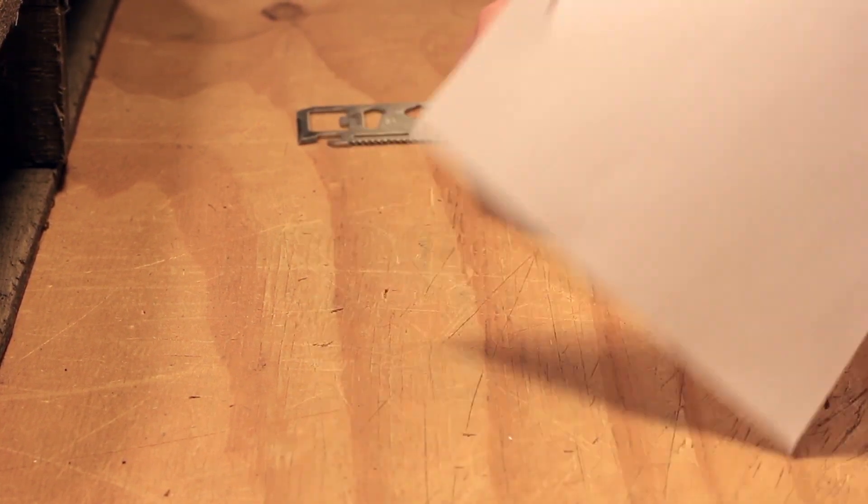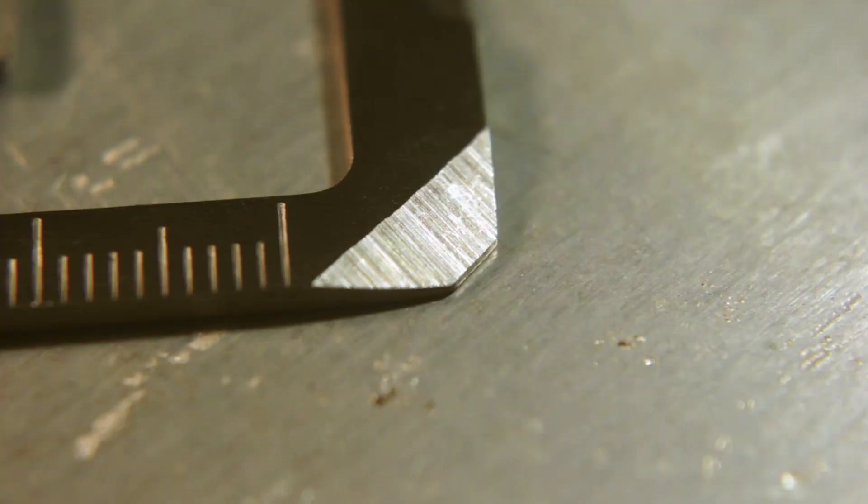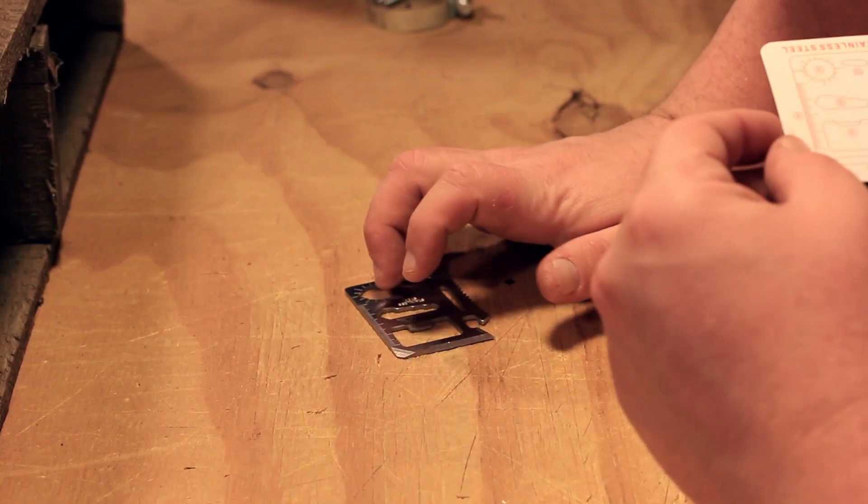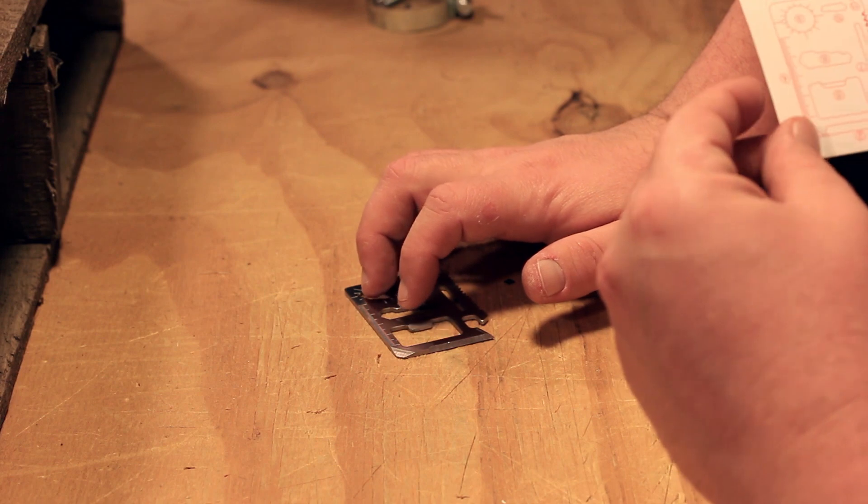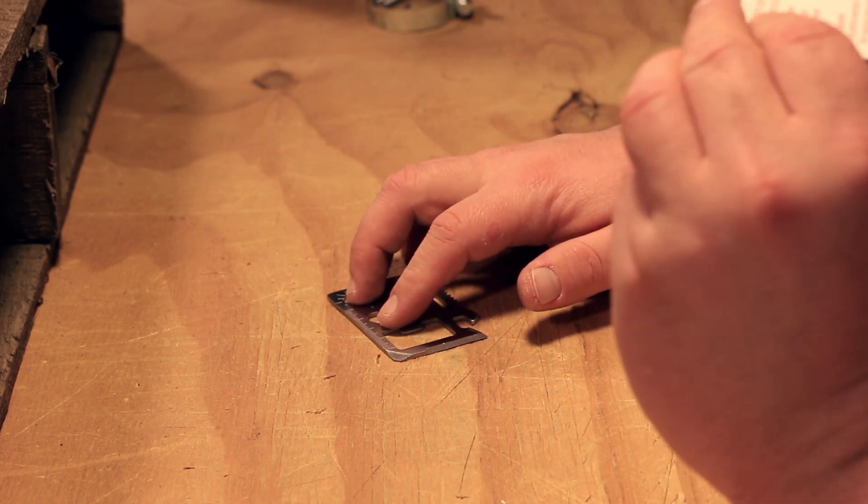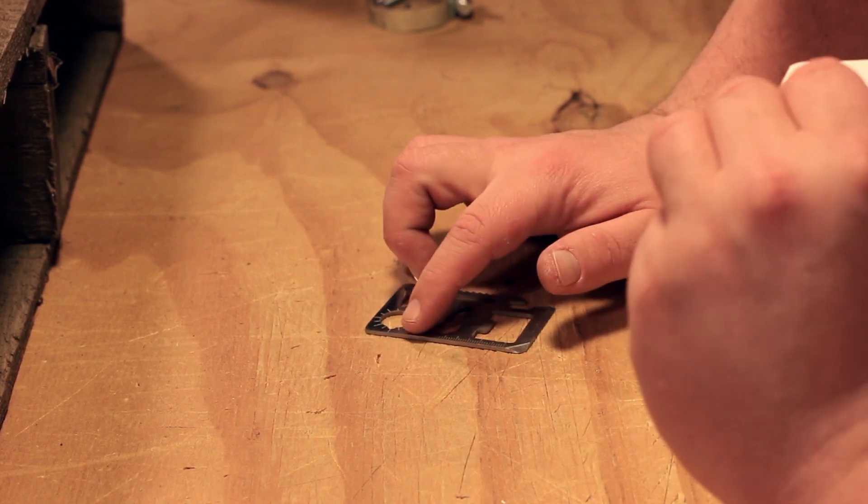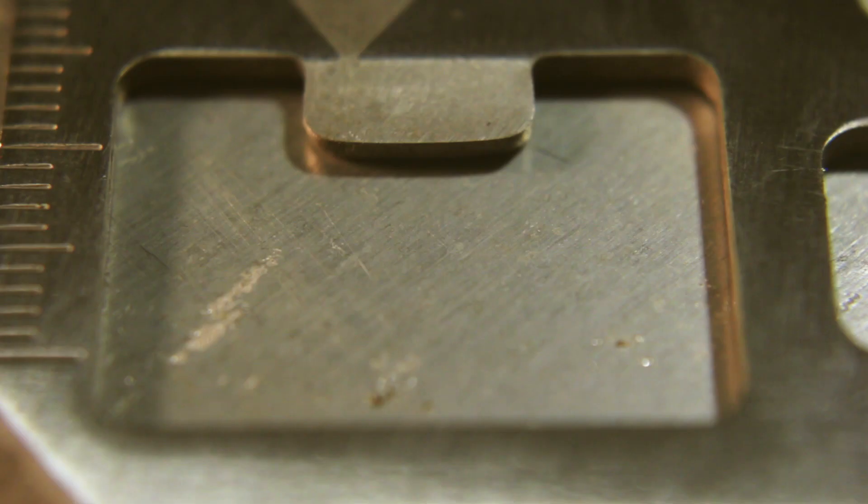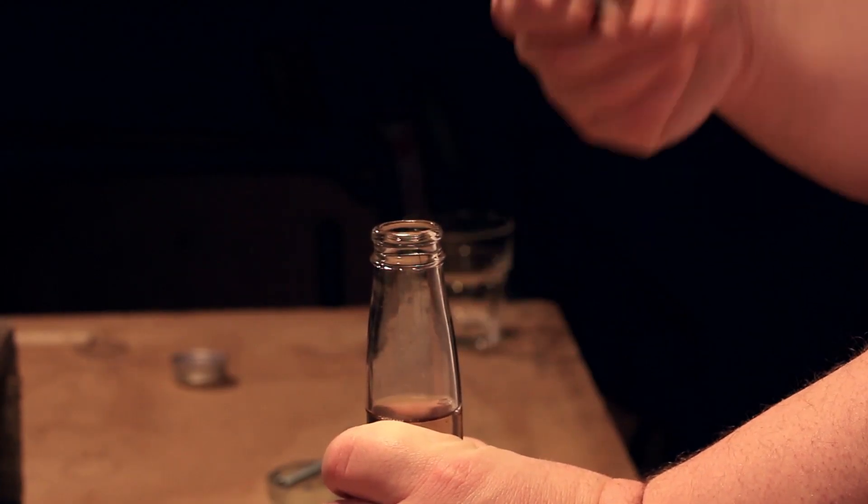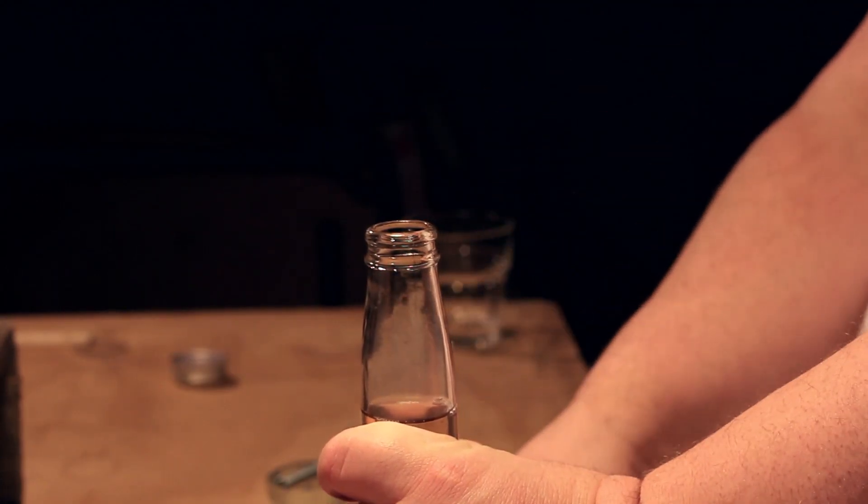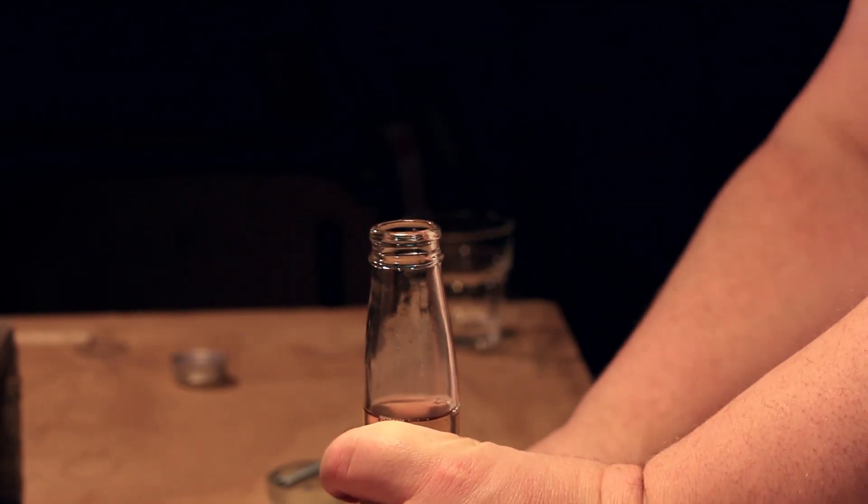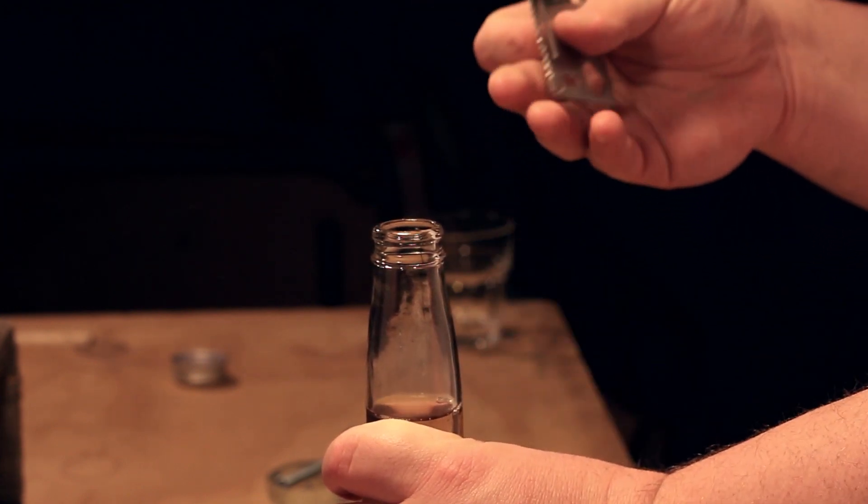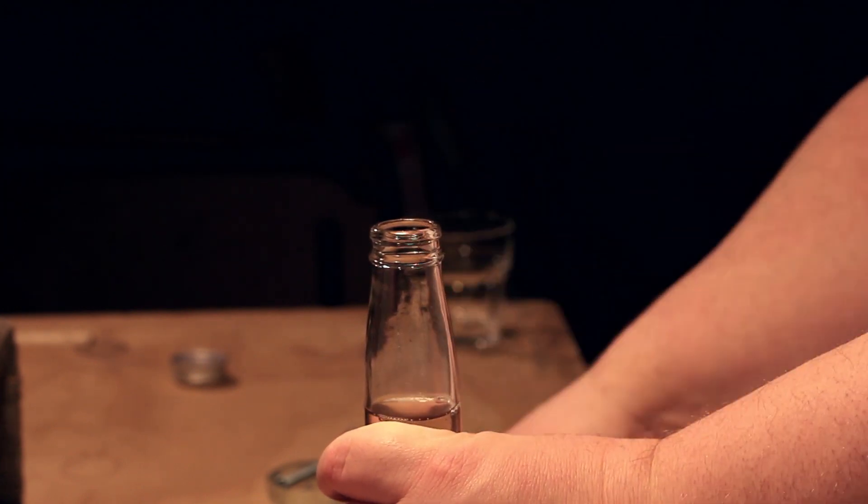Number three would be the screwdriver, which would be that corner. Number four would be the ruler, which is this guy here. Number five is the cap opener. Pretty good, one down. You do kind of have to hold it a certain way though so you're not grabbing the saw blade.